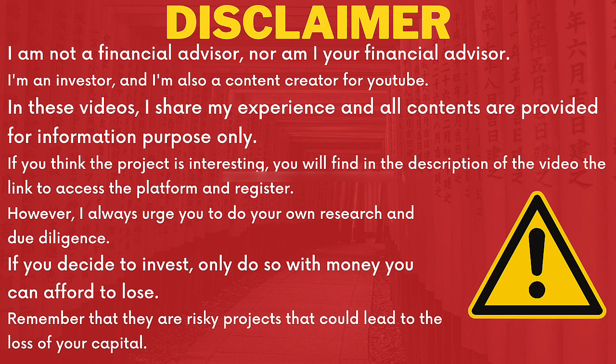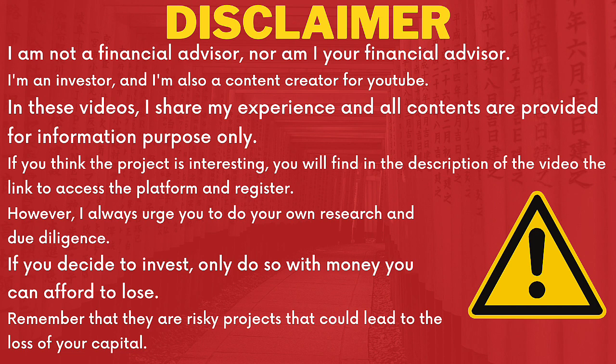If the proposed platform interests you, find the access link to the platform in the description of the YouTube video. However, I invite you to make your own assessments and to invest, if you wish, only money that you are willing to lose. If you need help or support, you can contact me via Telegram, by mail, or through the Discord server.